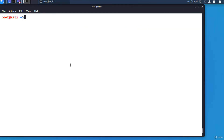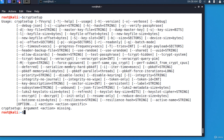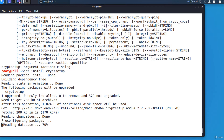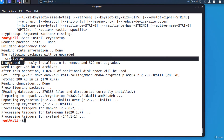The first step is to install CryptSetup if it's not already there. CryptSetup is a utility for setting up encrypted file systems using a device mapper and dm-crypt. All following commands will be executed as root. You can install it using: apt install cryptsetup. On some Linux distributions like Fedora or CentOS the name of the package is cryptsetup-luks.